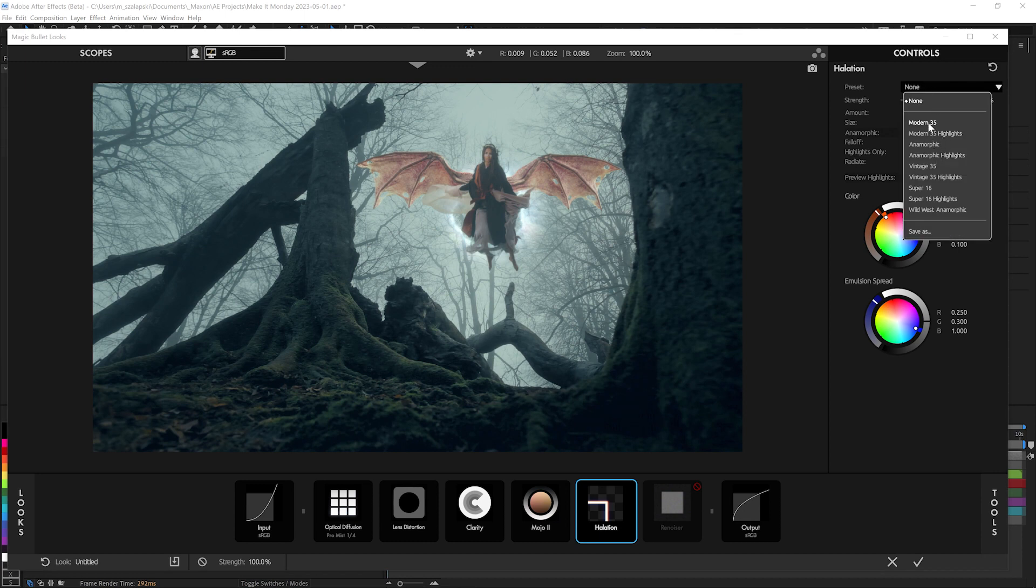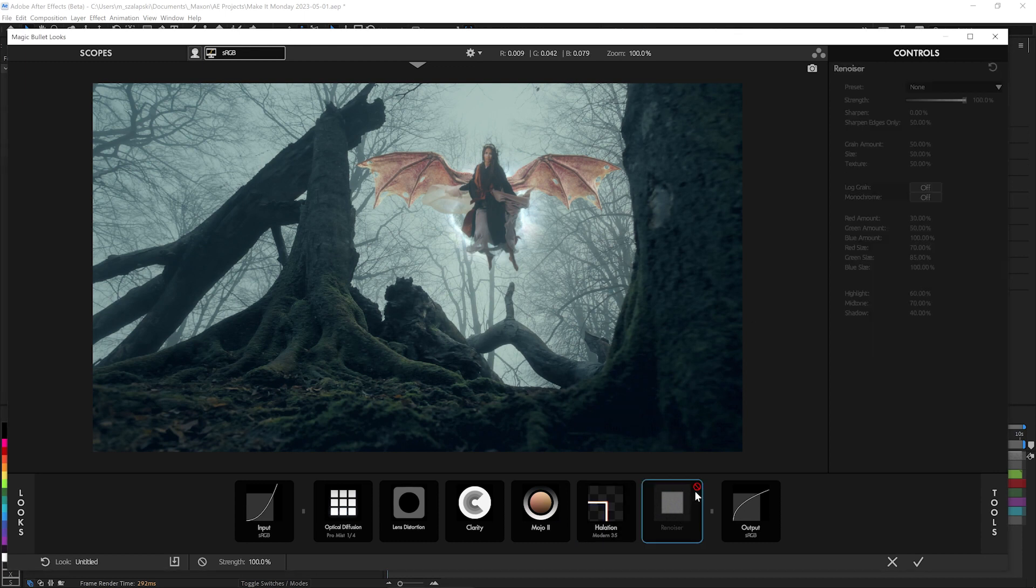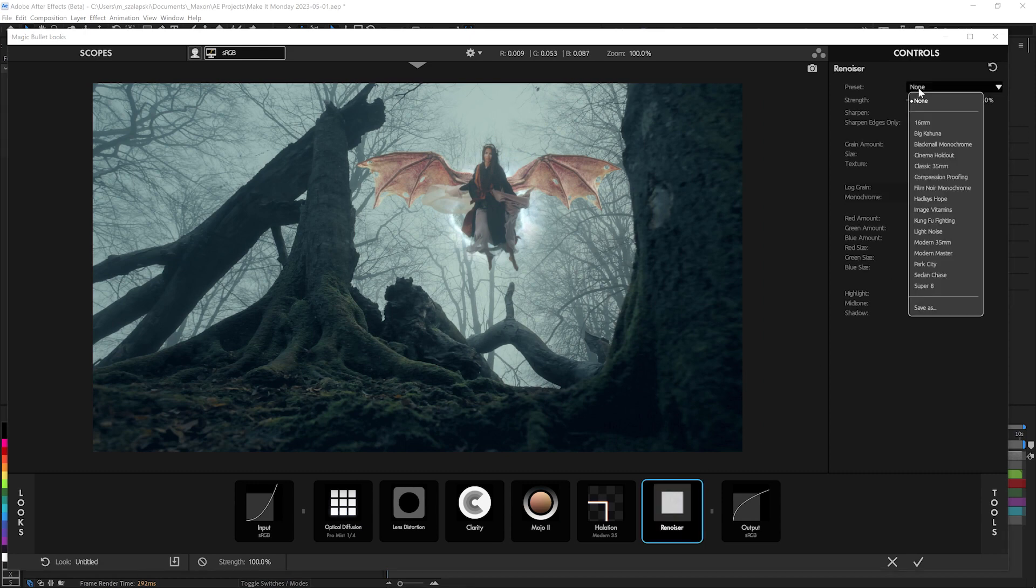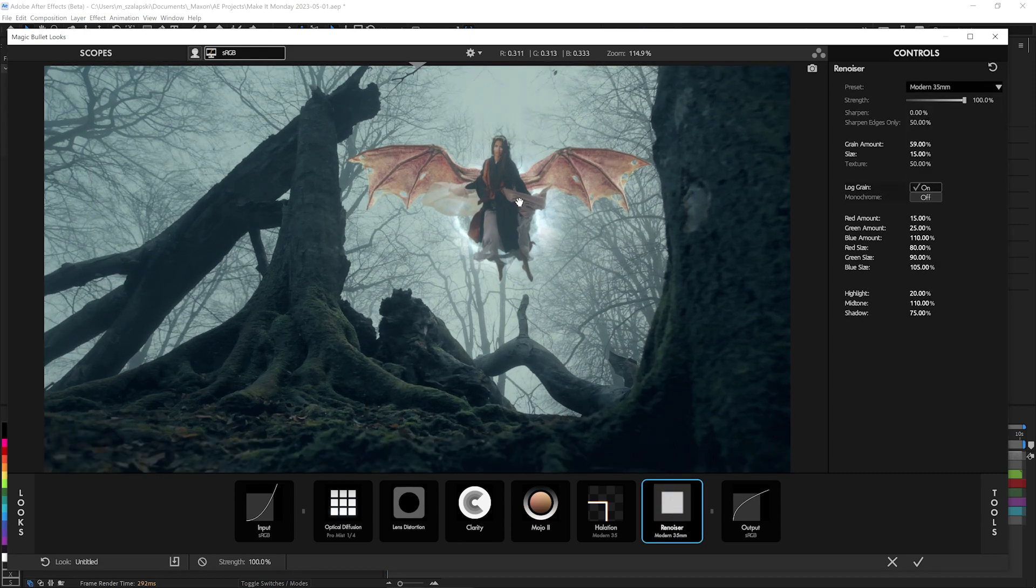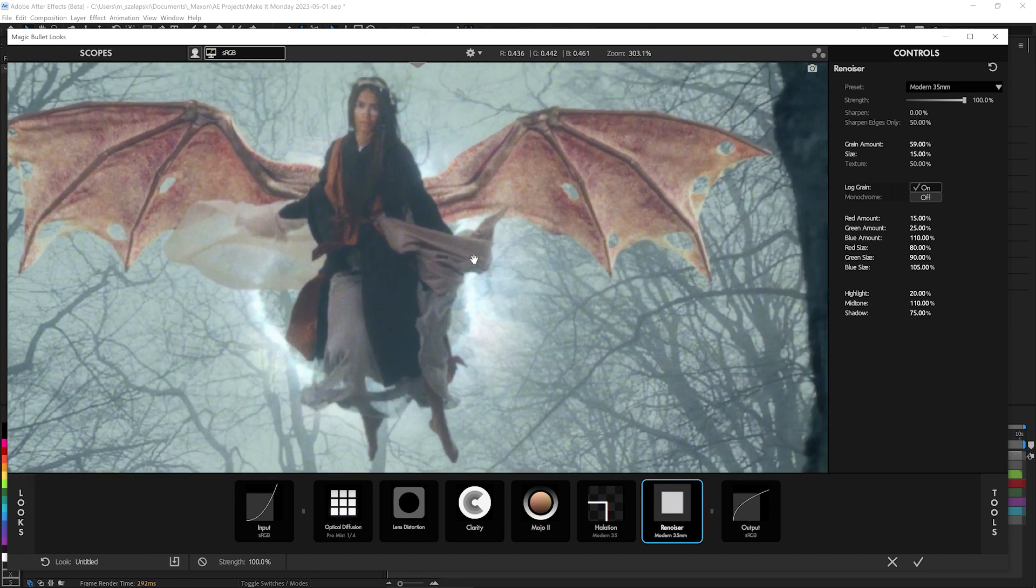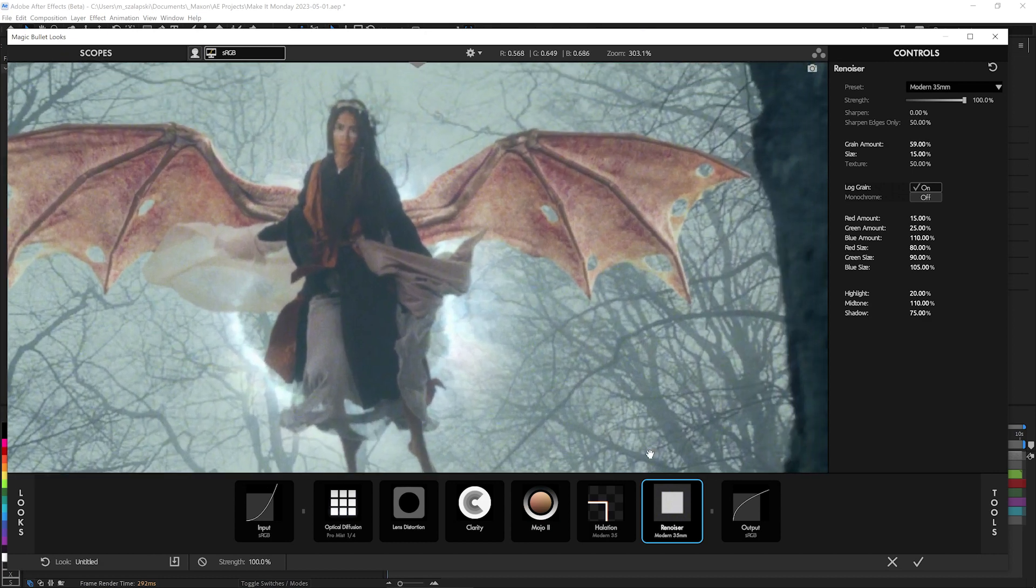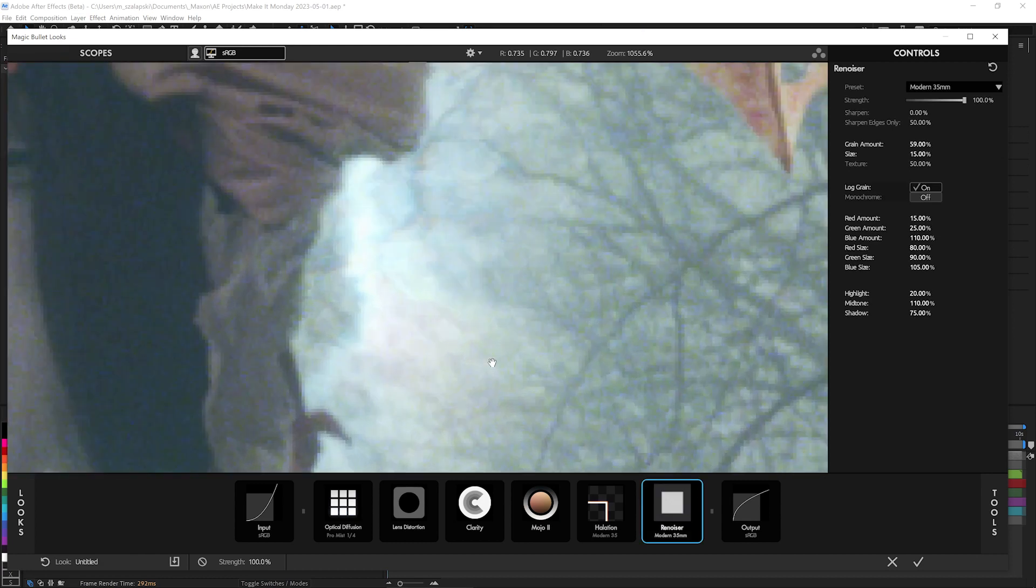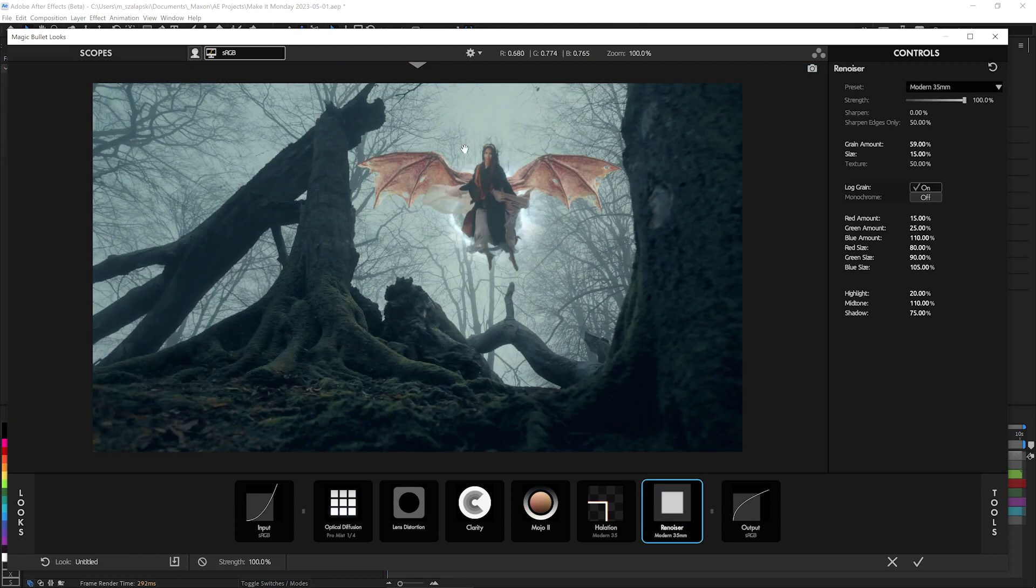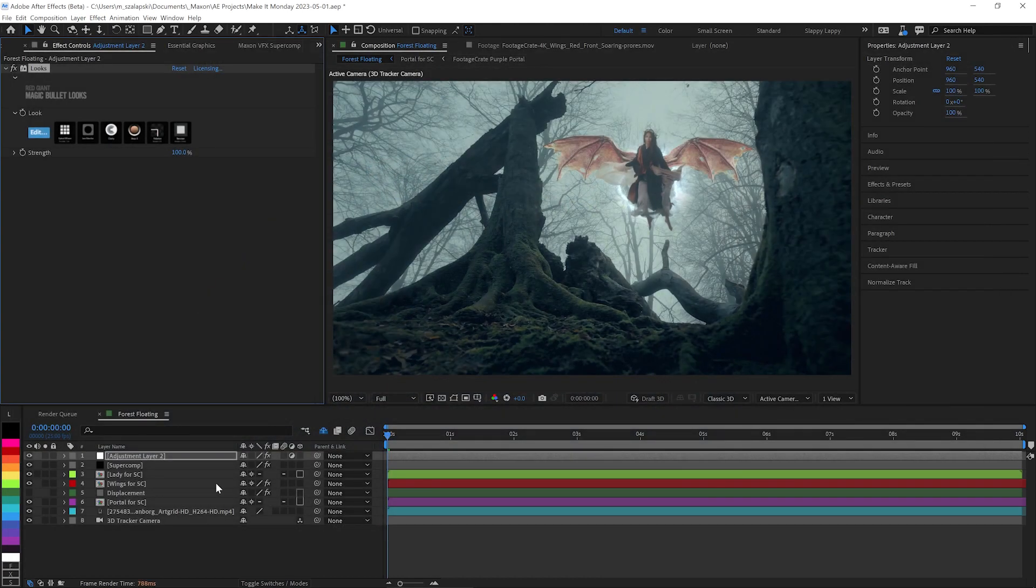Halation. I like to use some of the presets like modern 35. Halation is a beautiful effect that happens in actual film and some renoiser while using modern 35 as well. Renoiser rebuilds your image out of film grain. It's a very realistic film grain simulation. So before and after just gets that subtle bit of grain to really help go over everything to make it all feel like it's shot on the same piece of film.